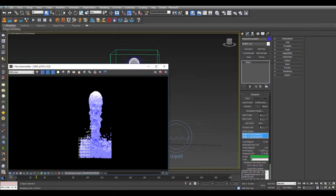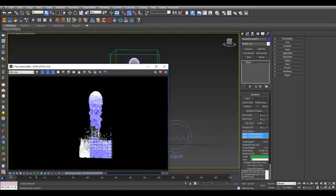Now of course, feel free to adjust the material and the lighting in the scene to achieve the look that you're going for.